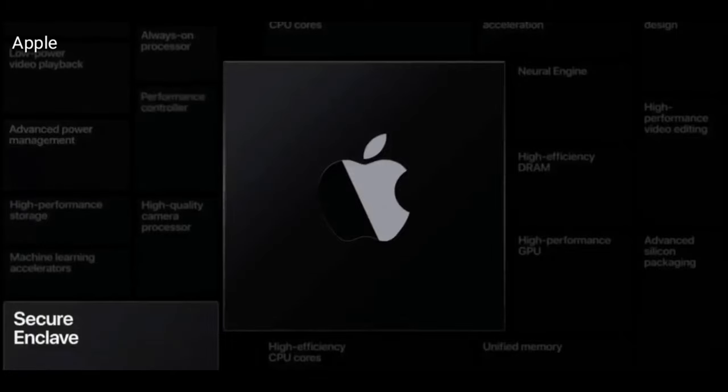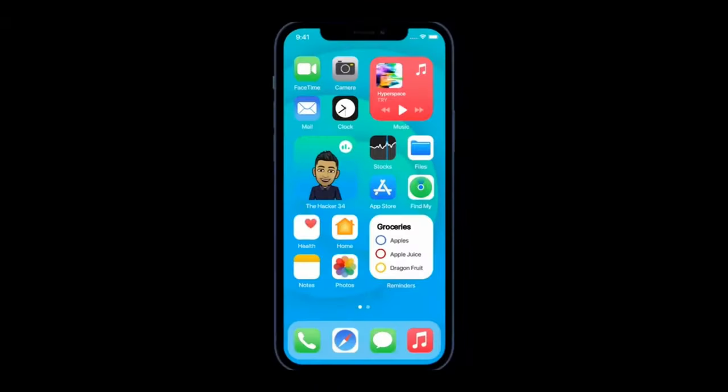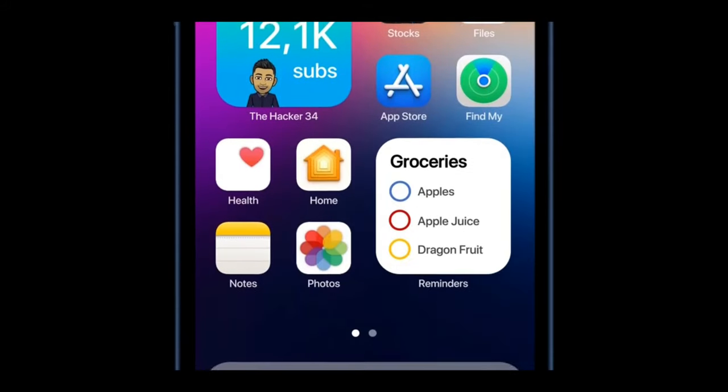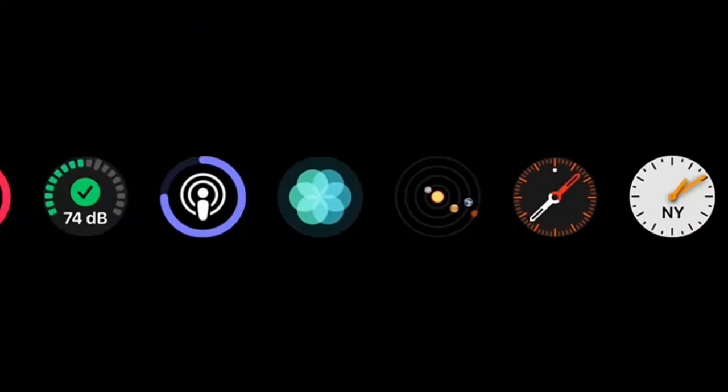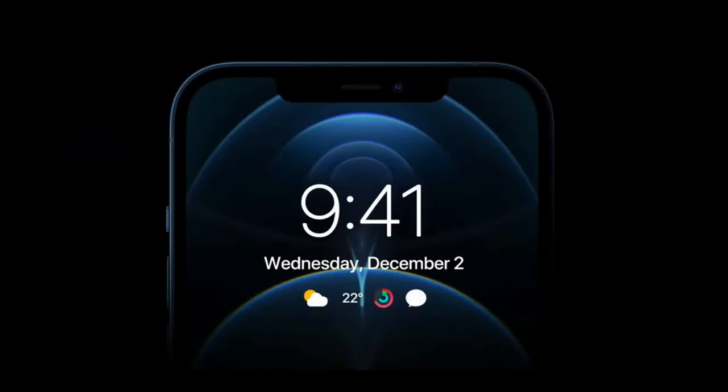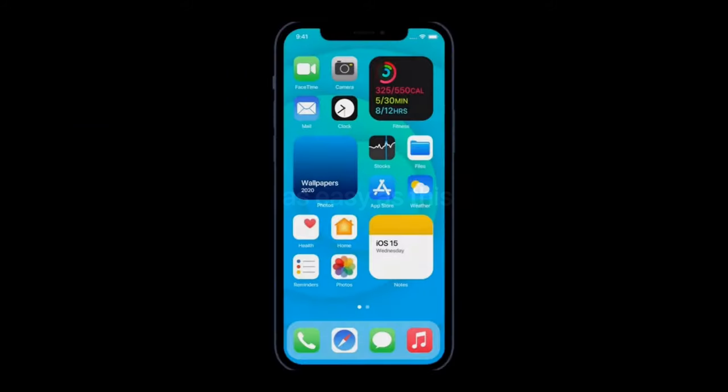On the 7th of June, Apple is going to conduct their WWDC. The event will last for a couple of days, but the main keynote will happen on the 7th. If you're a developer, you can sign in as a Swift developer and get premium access. The iOS 15 release date will also be on June 7th itself.